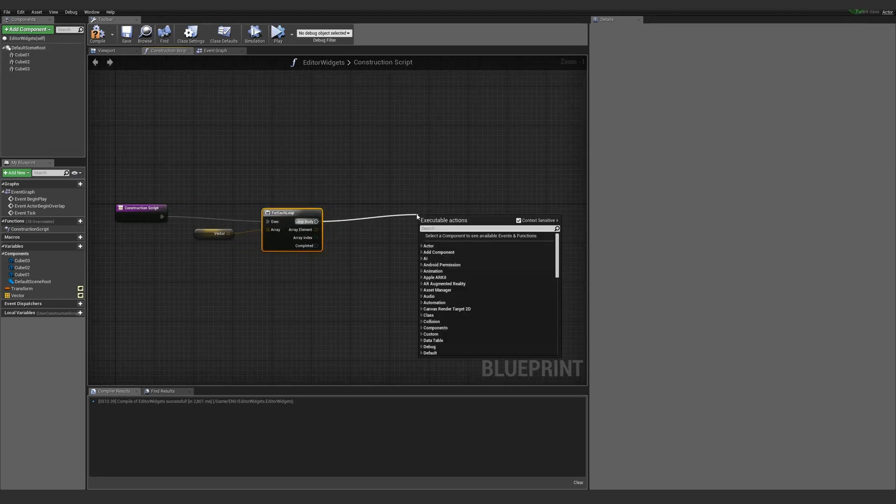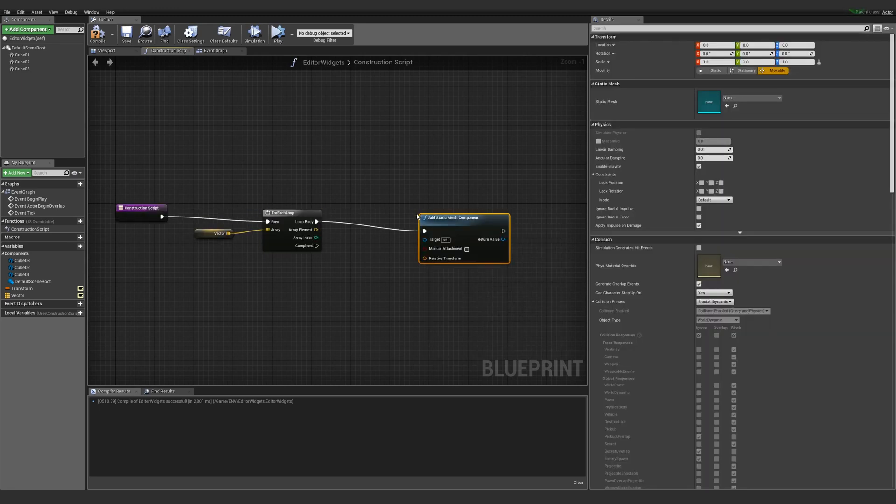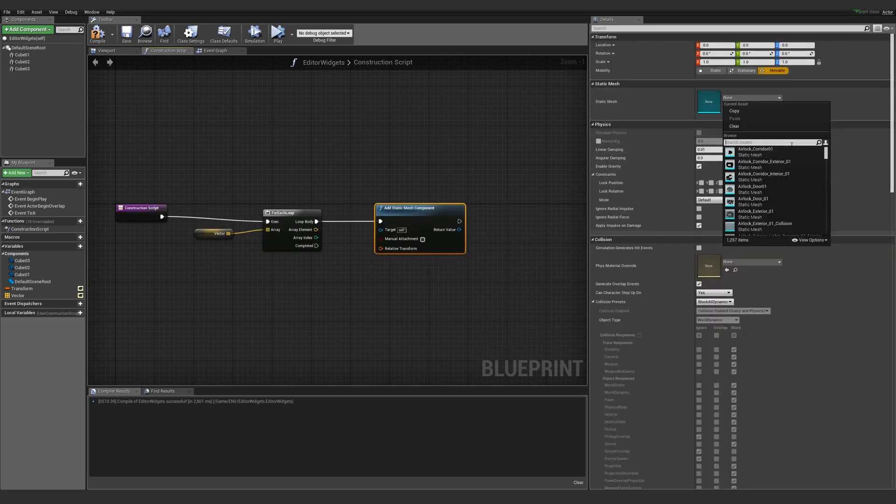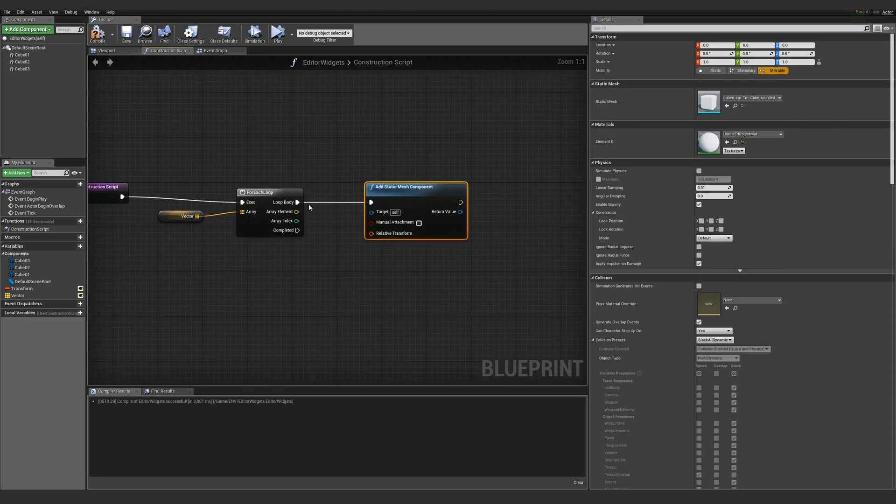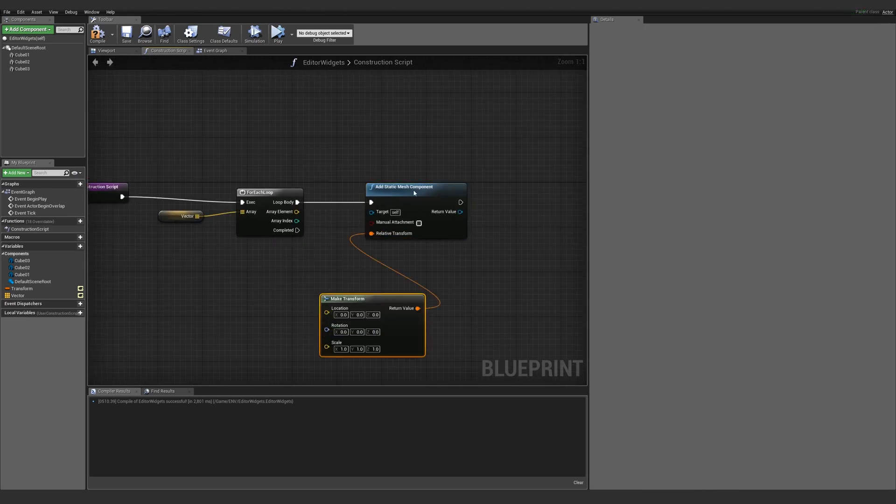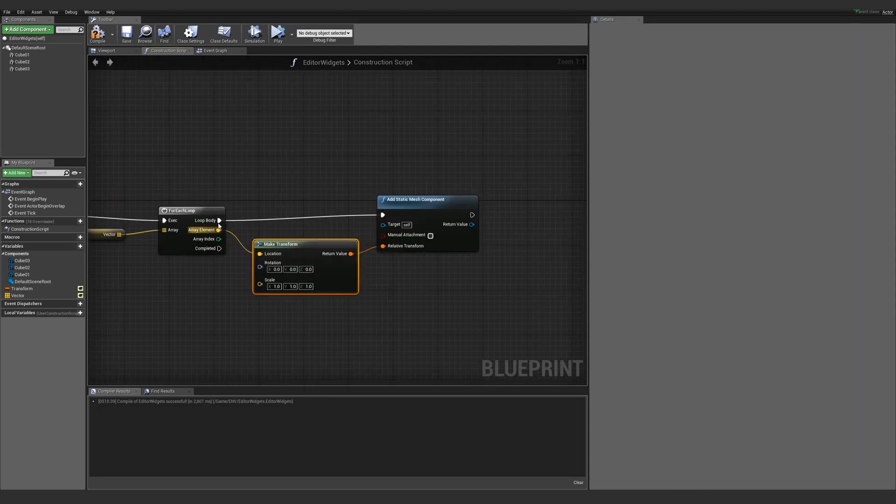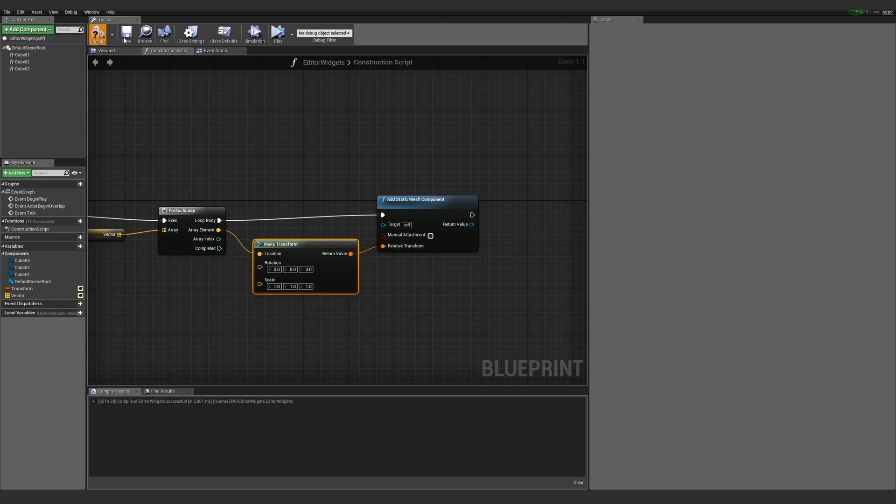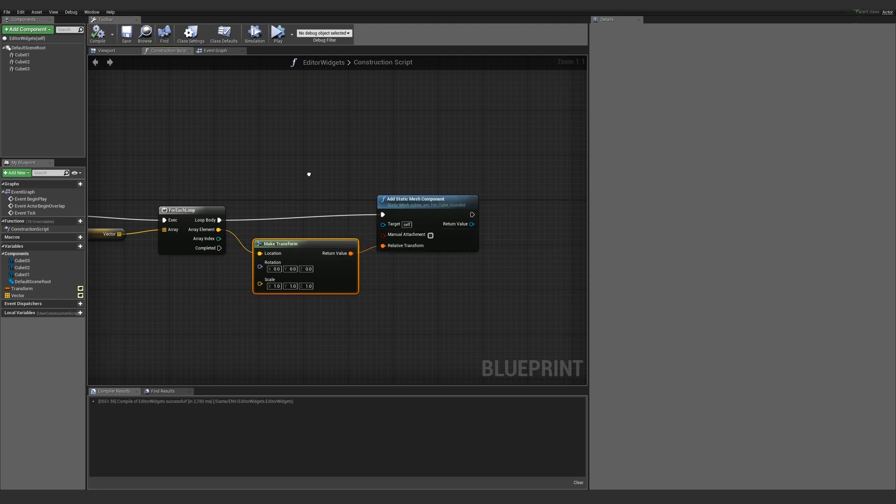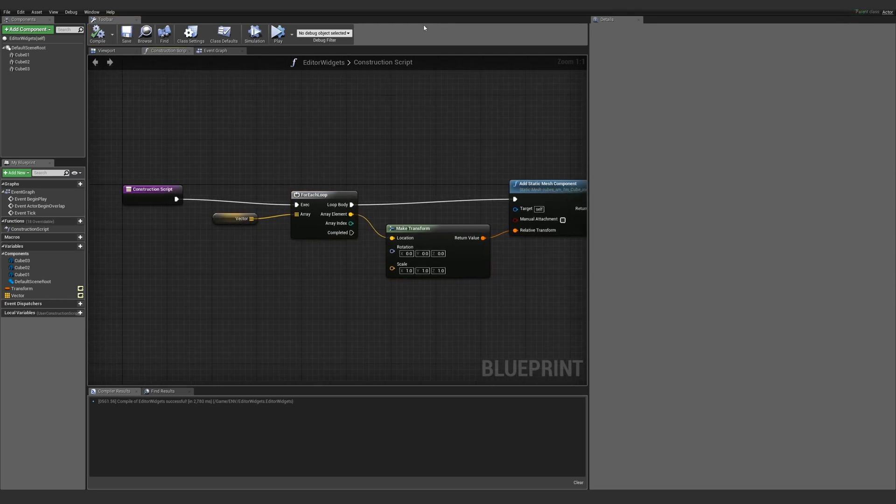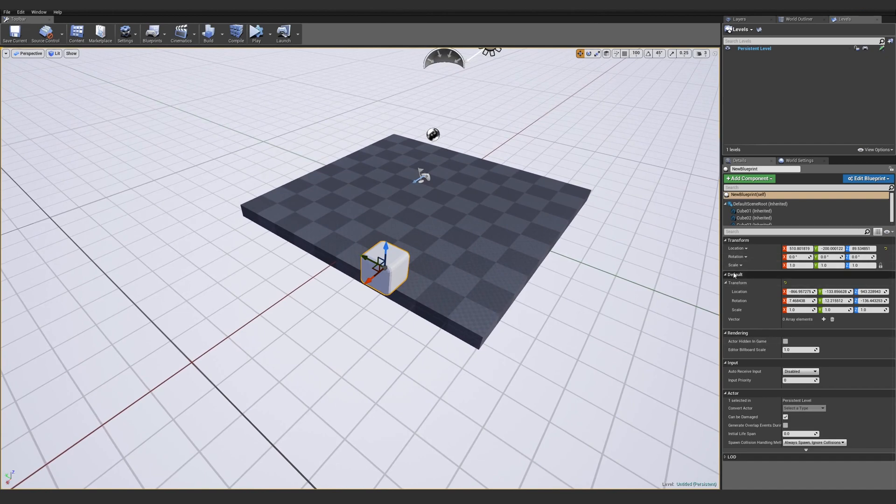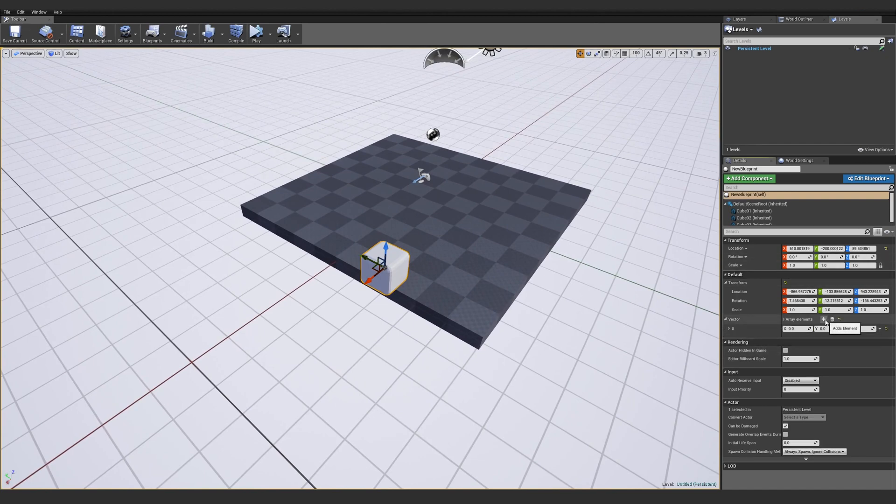From the for each loop, I will add static mesh component. I will set this static mesh component to my cube and set the relative location of the cube to whatever that current vector is. And what this is going to do is allow me to make as many of these vector widgets as I want per blueprint. If I go over in my details panel, right here vector has zero elements. As soon as I add one,